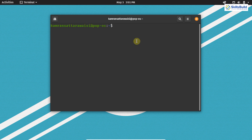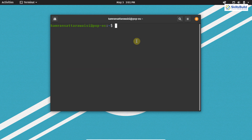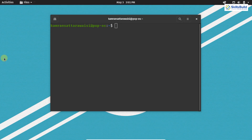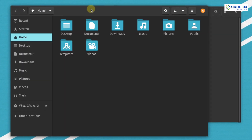Now let's move on to the next important thing, which is installing the GNOME Tweak tool. In PopOS, we do not have the minimize and maximize buttons in our windows. For example, if you click on Activities and open Files, you can see there is no minimize or maximize button available.